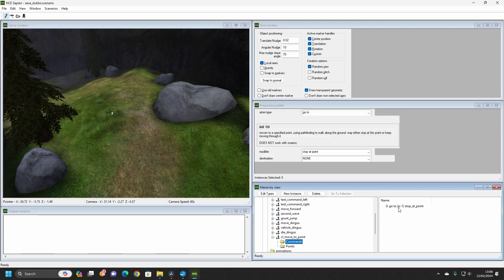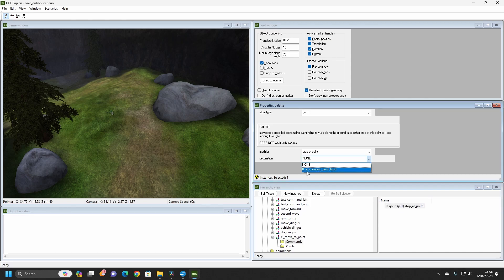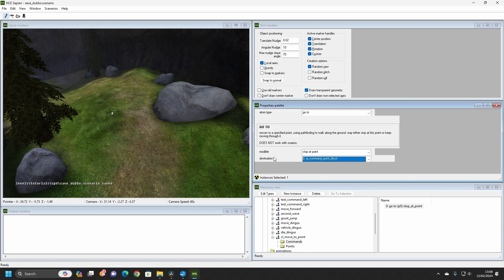We have created our first command list. Now it is time to issue the command to an AI. There are two ways to do this. I will show you the simple method first.